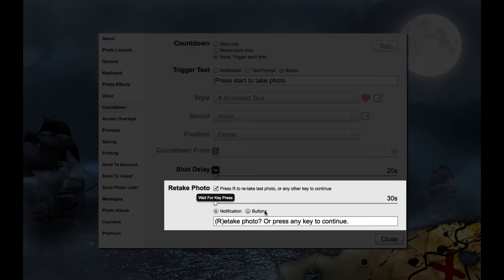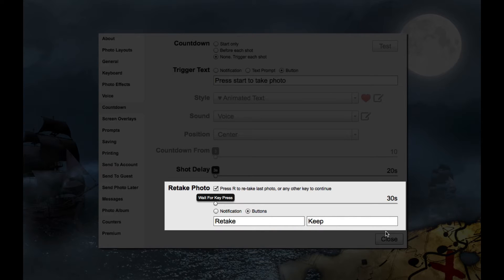You can also display either a notification or buttons. You can press the R key or set a custom action under keyboard settings to retake the photo, or press any other key to keep the photo.